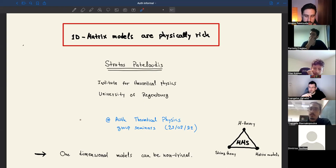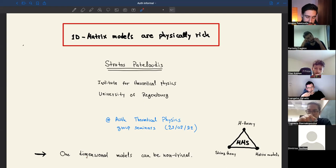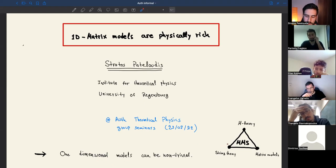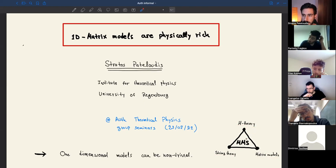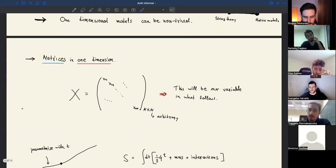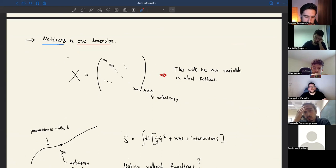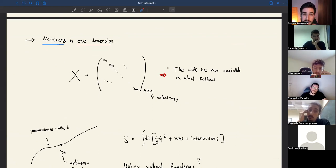One way to rephrase the title is that one-dimensional models can be non-trivial. My interpretation is exactly this triangle which, as we will see later on, shows how one-dimensional matrix models can be connected with string theory and M-theory. Hopefully I will convince you how this works and the motivation behind it. In this talk I will consider variables to be matrices in one dimension — a matrix has diagonal and non-diagonal elements and the size is N by N.